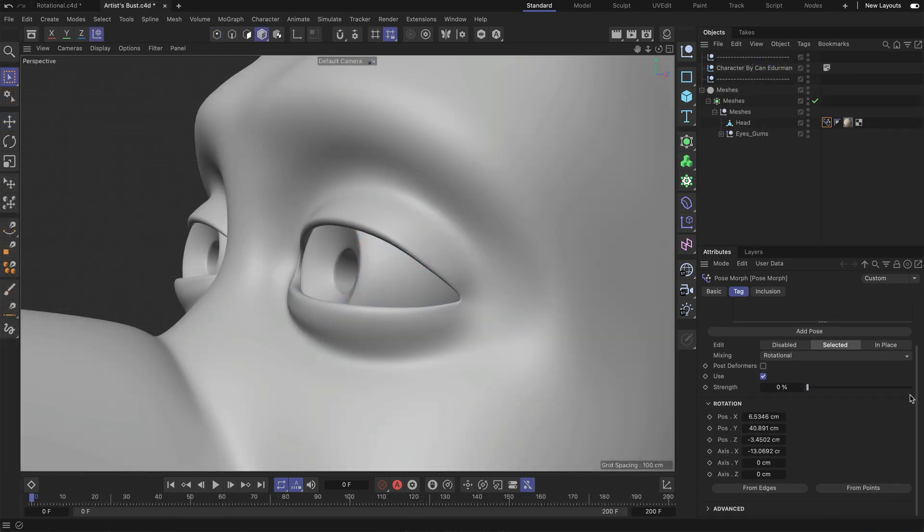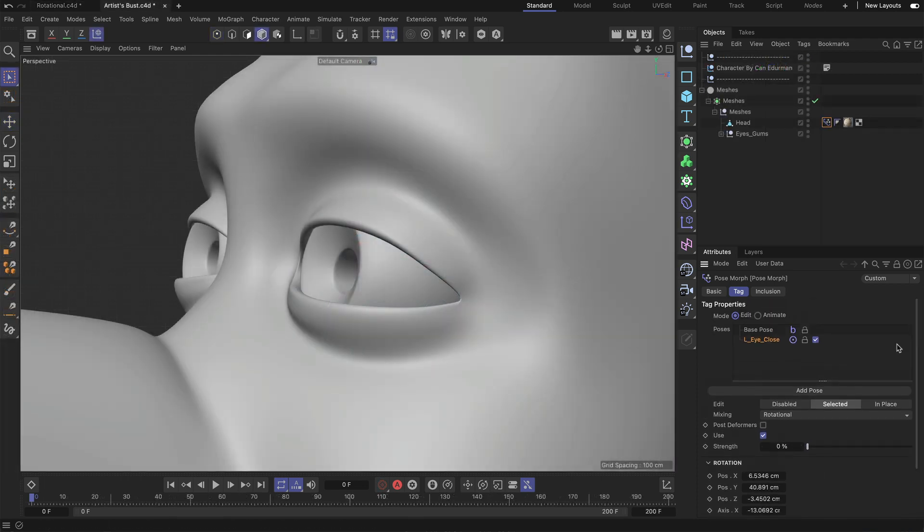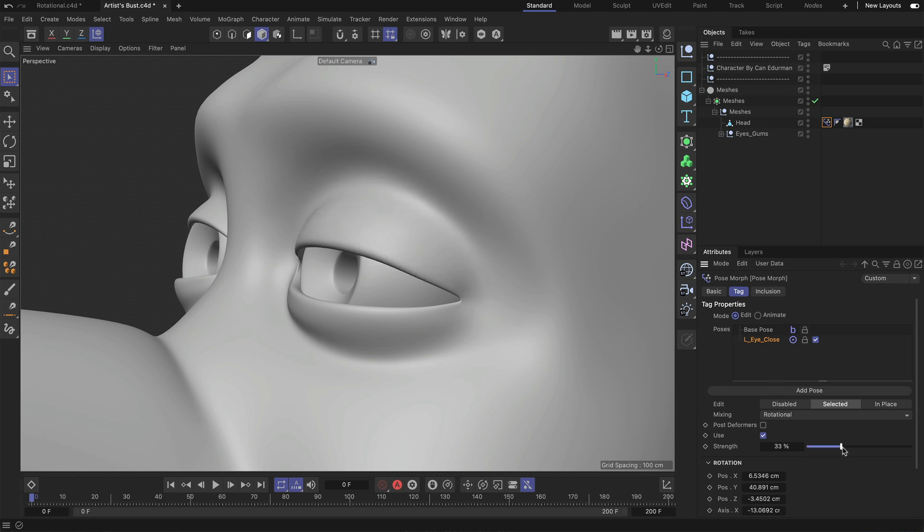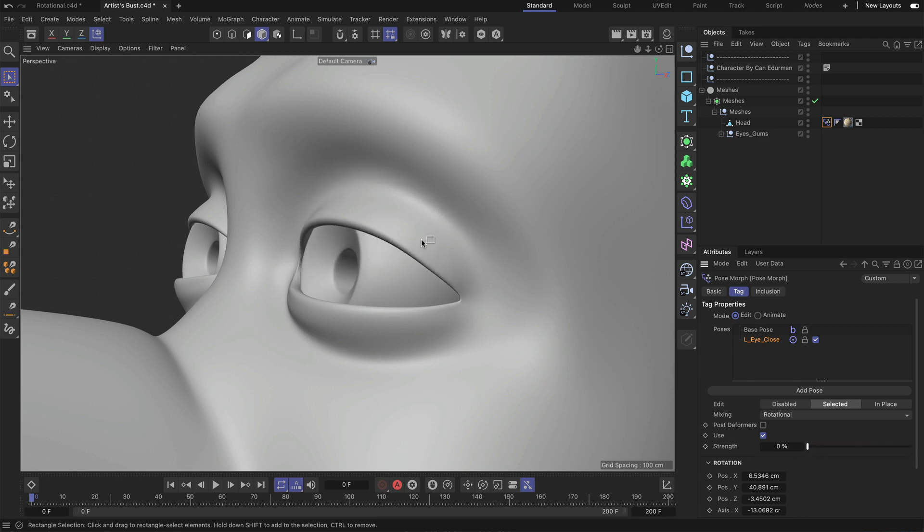This technique can perfectly be used in character rigging. For example, when you want to use pose morphs to animate the eyelids. Here you can see that I've got a left eye close pose. And once I adjust the strength here, you can also see that it's perfectly following the roundness of the eye.